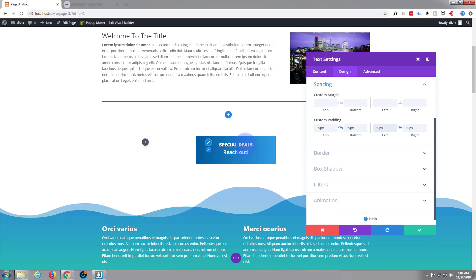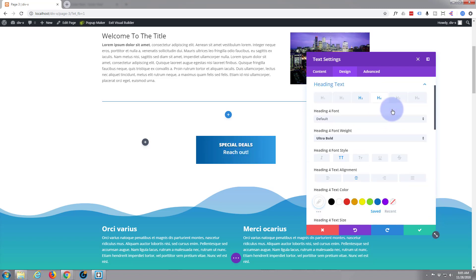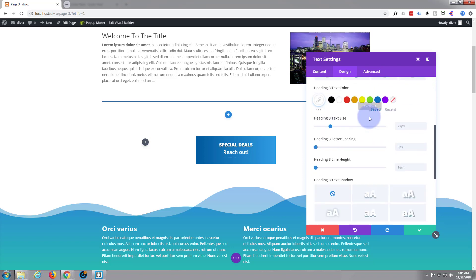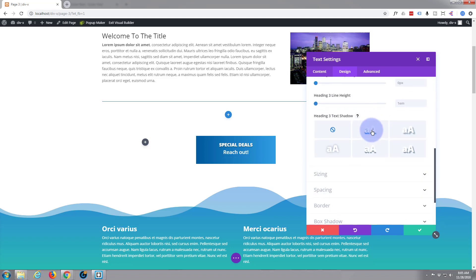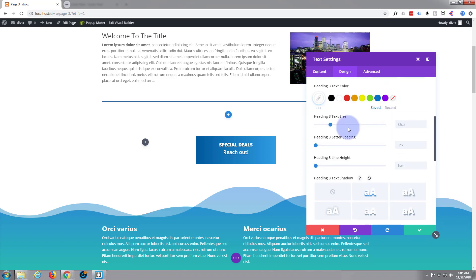'Special Deal' stands out. Let's try a little bit of box shadow on the H3 there — let's go back to our heading text. This may not work, let's just try it. Yeah, that's fine — let's do that.